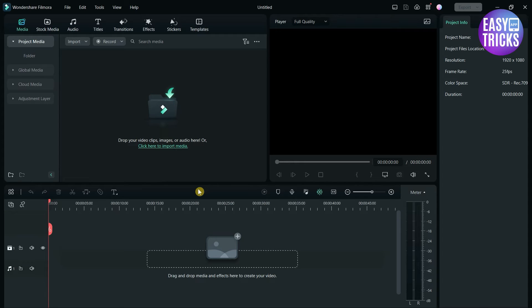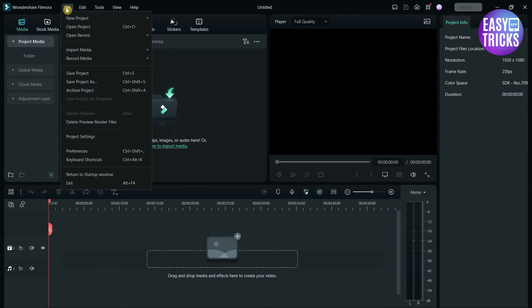To change the language for any reason, simply open the Filmora software. Click on File option at the top left corner.